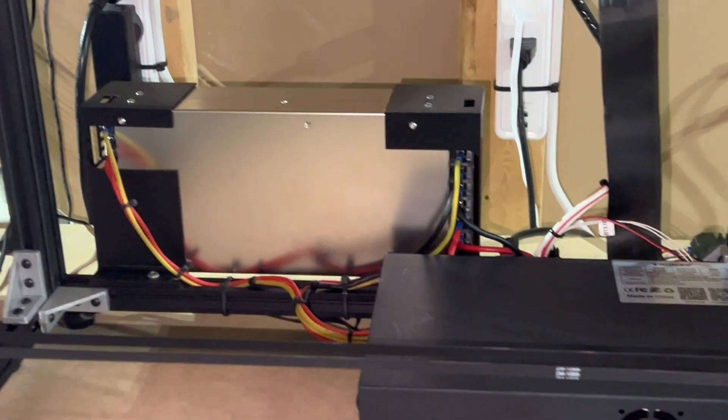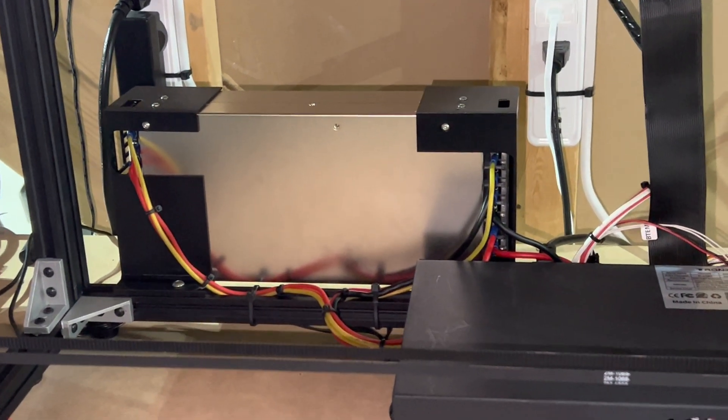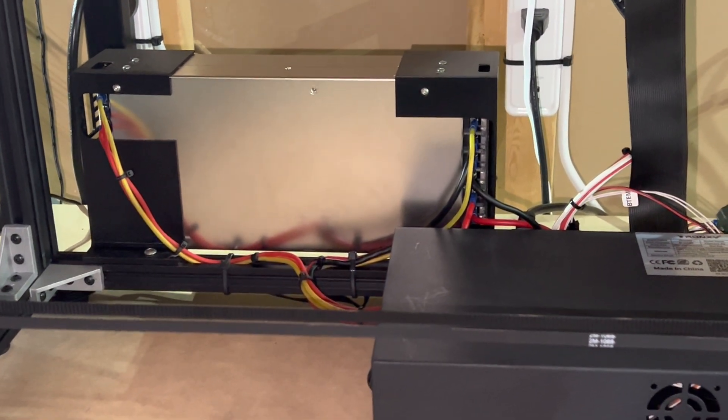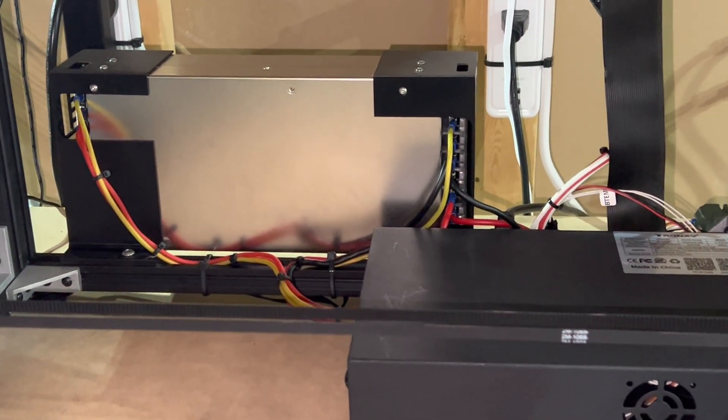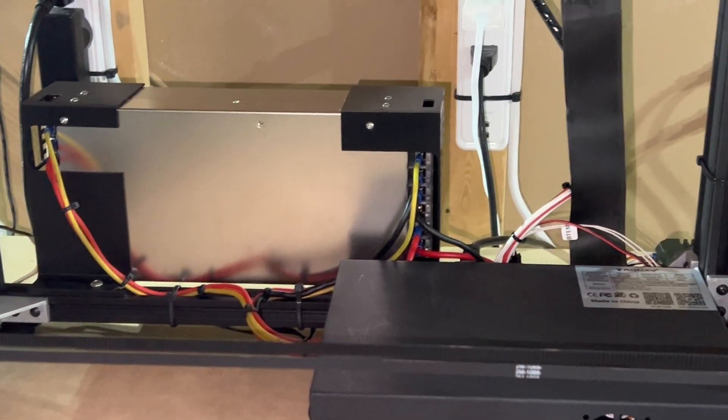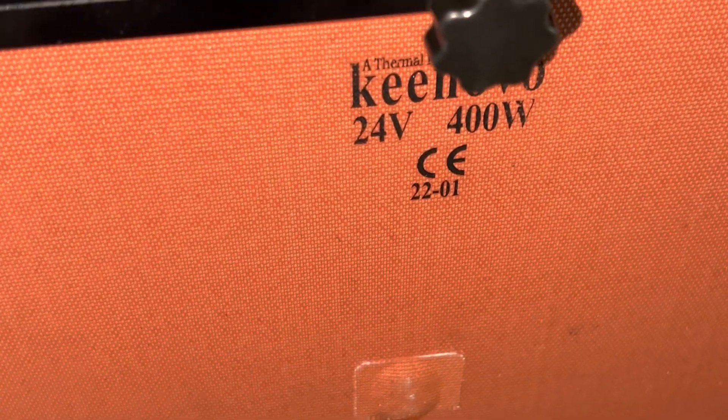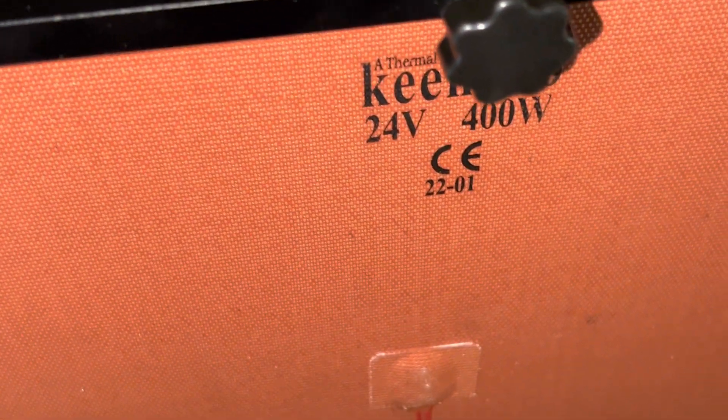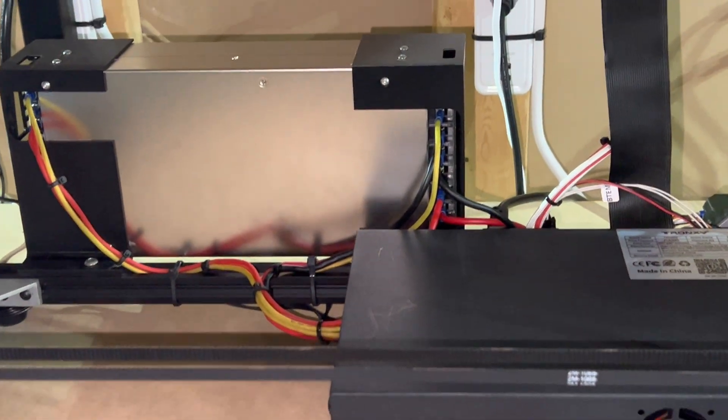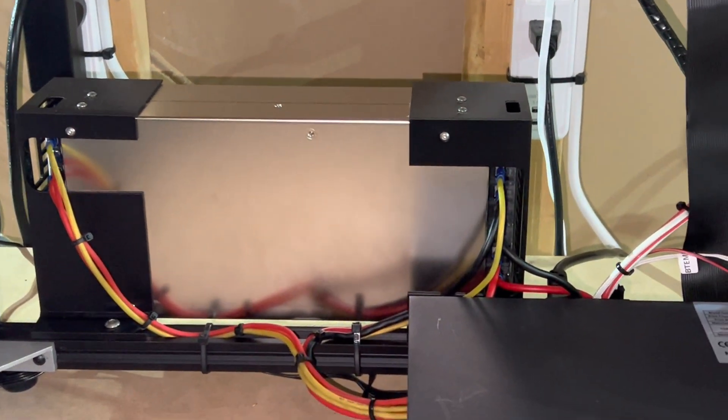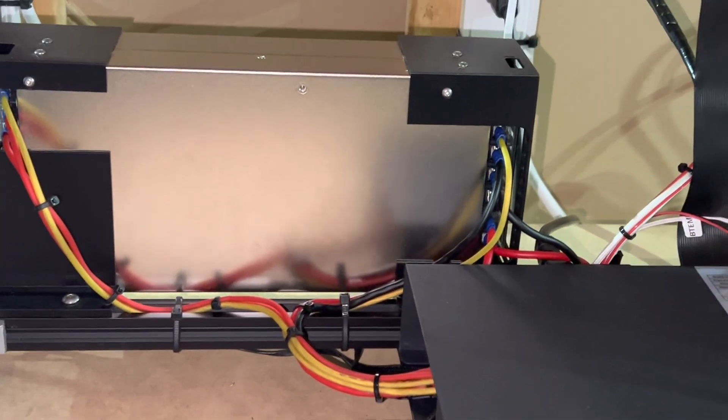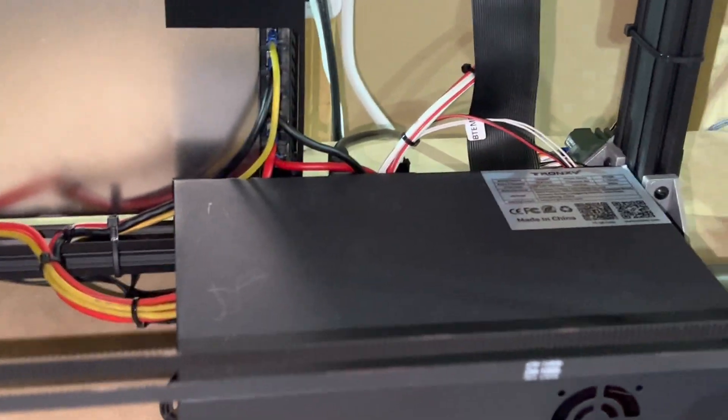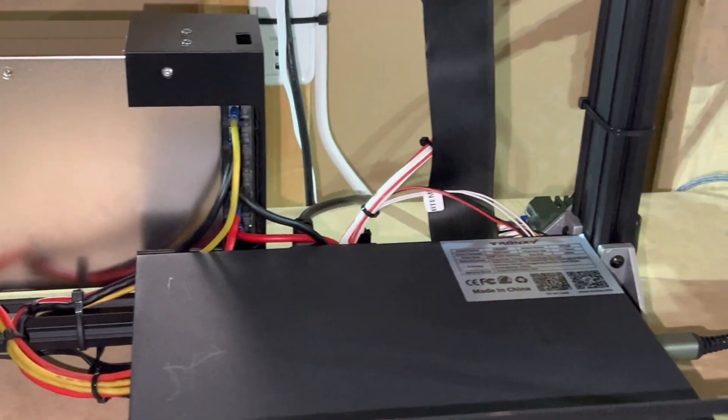I'm running a 600 watt Meanwell power supply. That's because the original stock one, the 350 watt or whatever it was, blew up on me because I put a 400 watt Kenovo heater on here. It's 24 volt, and at the time I didn't think anything of it. I thought 400 watts should be okay, but apparently not - it smoked the power supply up. So I went ahead and wired up a 600 watt myself. I left the stock enclosure with the stock board in it.